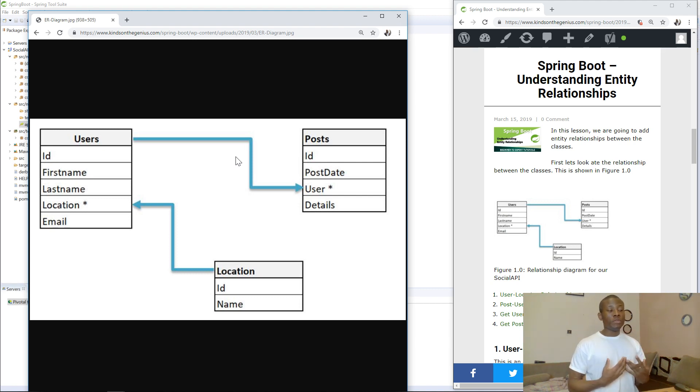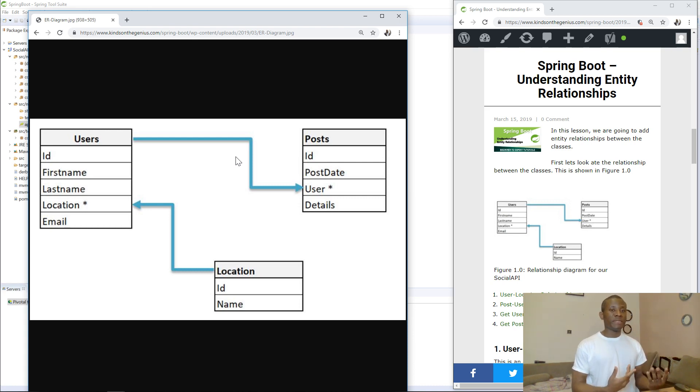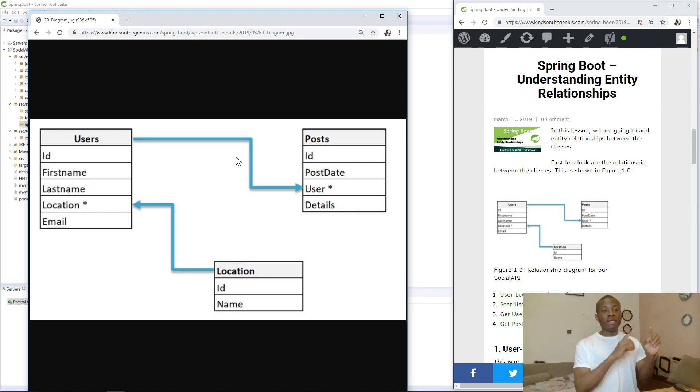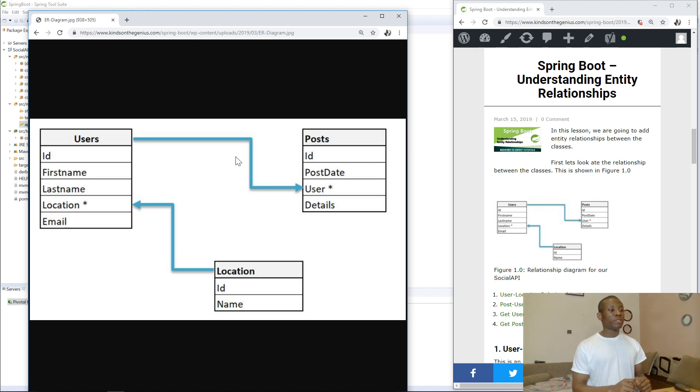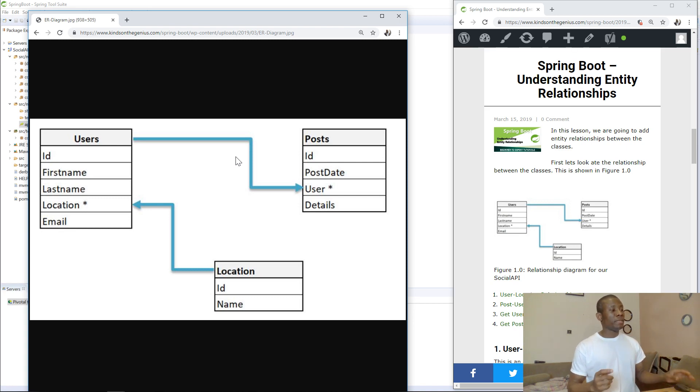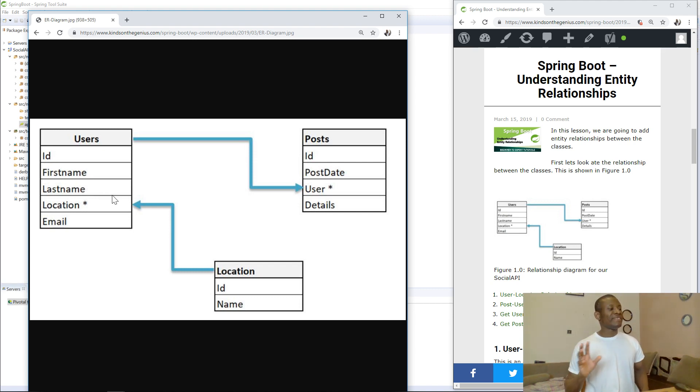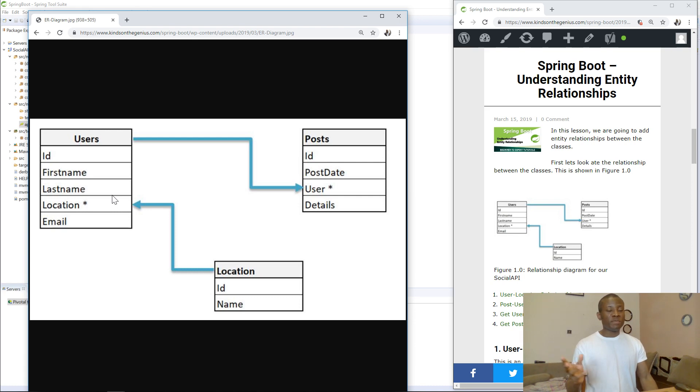What kind of relationship is there? We have one user can make many posts. So, we can say one user to many posts. If we want to put it in another way, we can say many posts to one user, right? So, when we open it, and we are looking at the users entity, we are trying to add the post variable there, or post member variable. We can say one user to many posts, right? Or one to many.